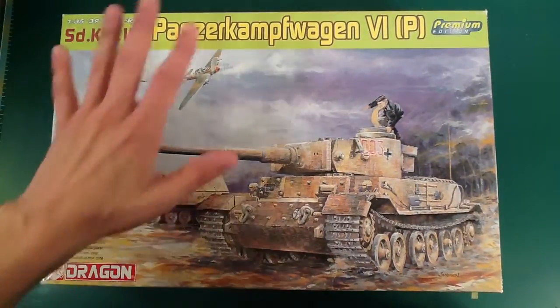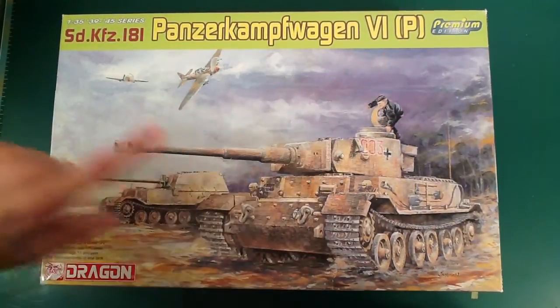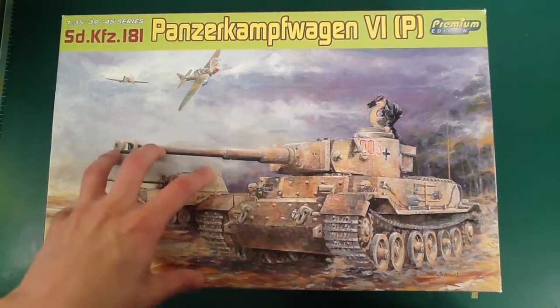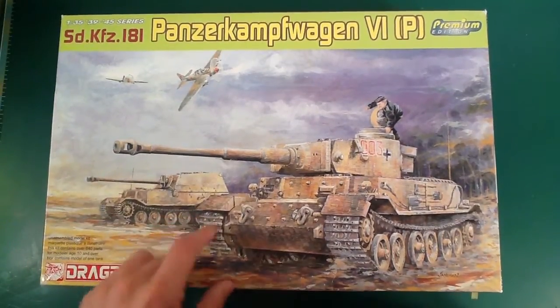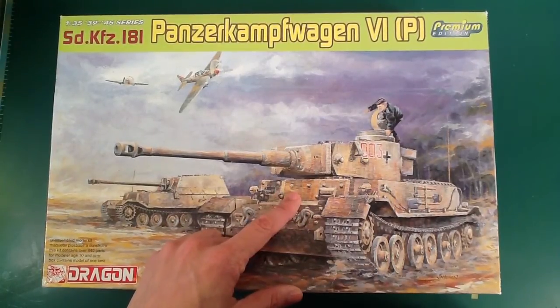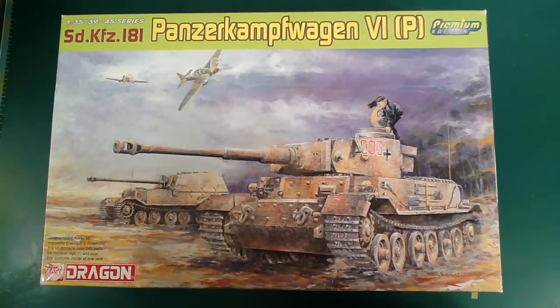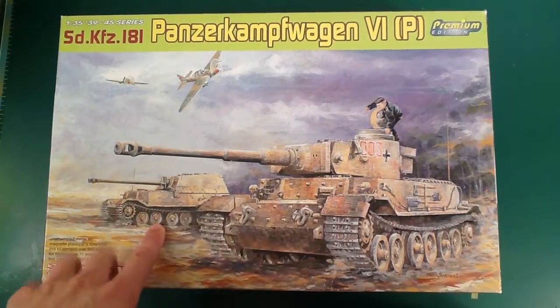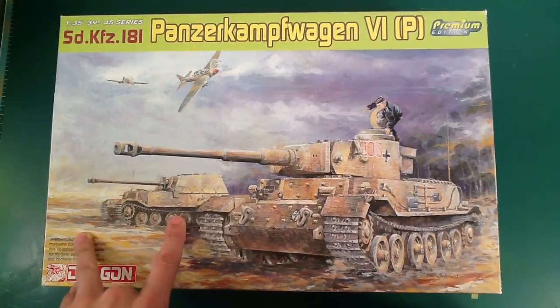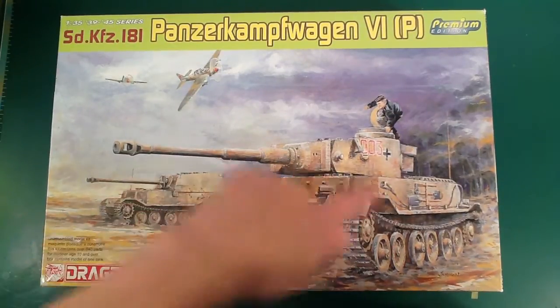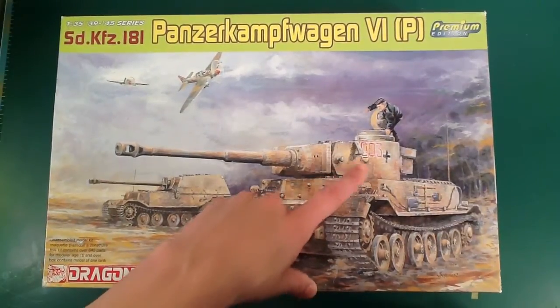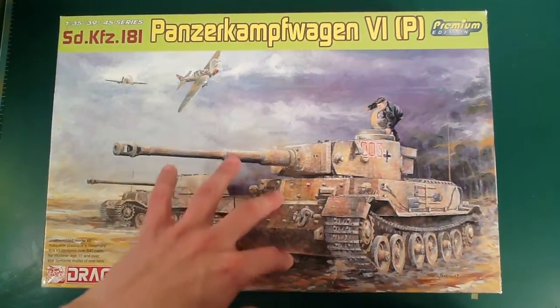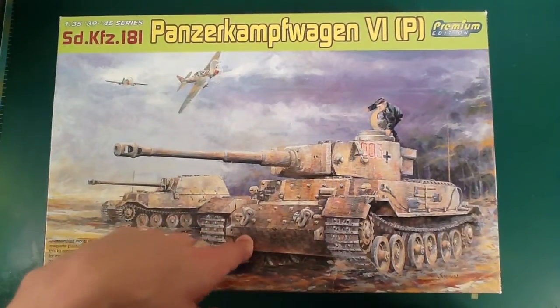Panzerkampfwagen 6P. So this kit is meant to represent one particular Tiger P that was the command vehicle, I want to say 653 Schwerer Panzerjägerabteilung, the heavy tank destroyer unit in Russia. That's why there's a Ferdi over here. I have no interest in making this vehicle, so I won't be using it for that. That guy had Zim anyway. And now they've released a version of this kit with Zimerit. Not sure if it's DS. I believe it is DS again in there.